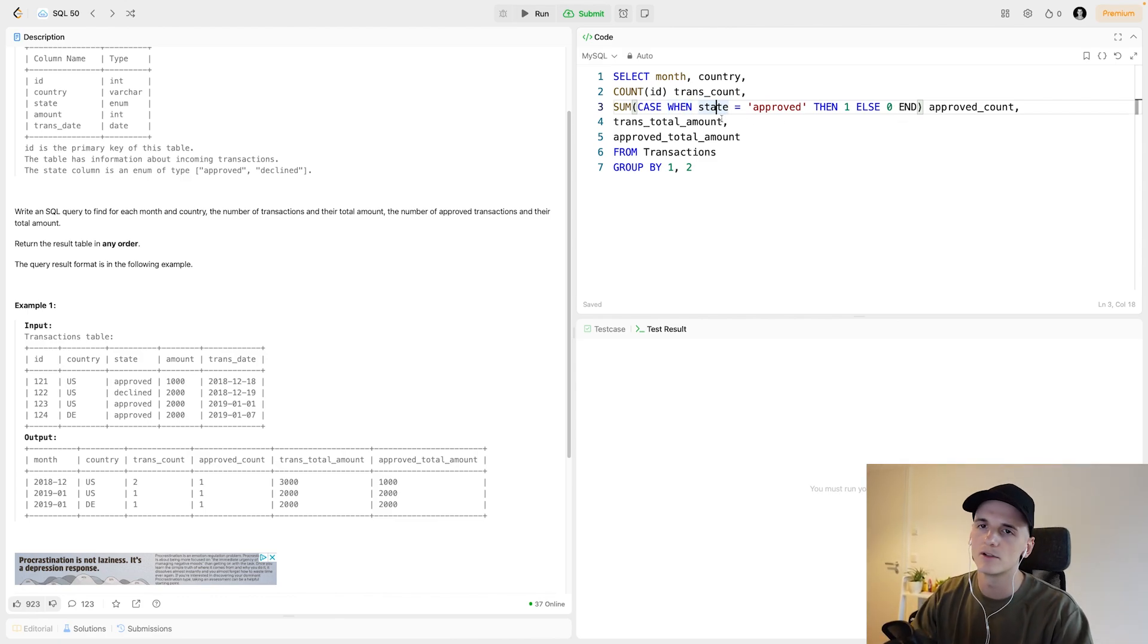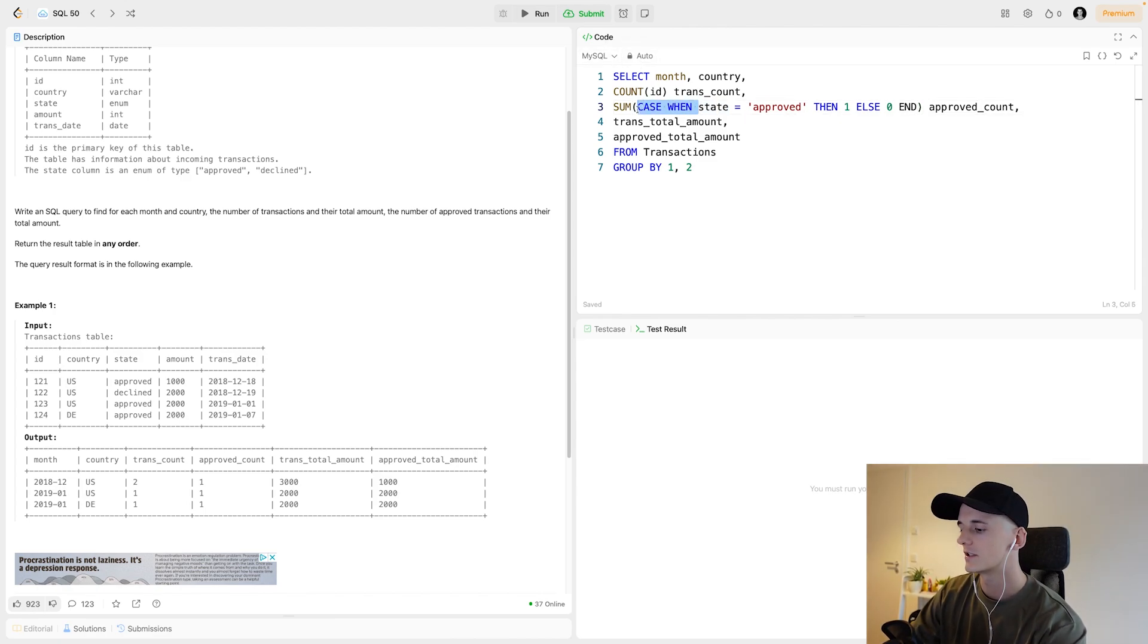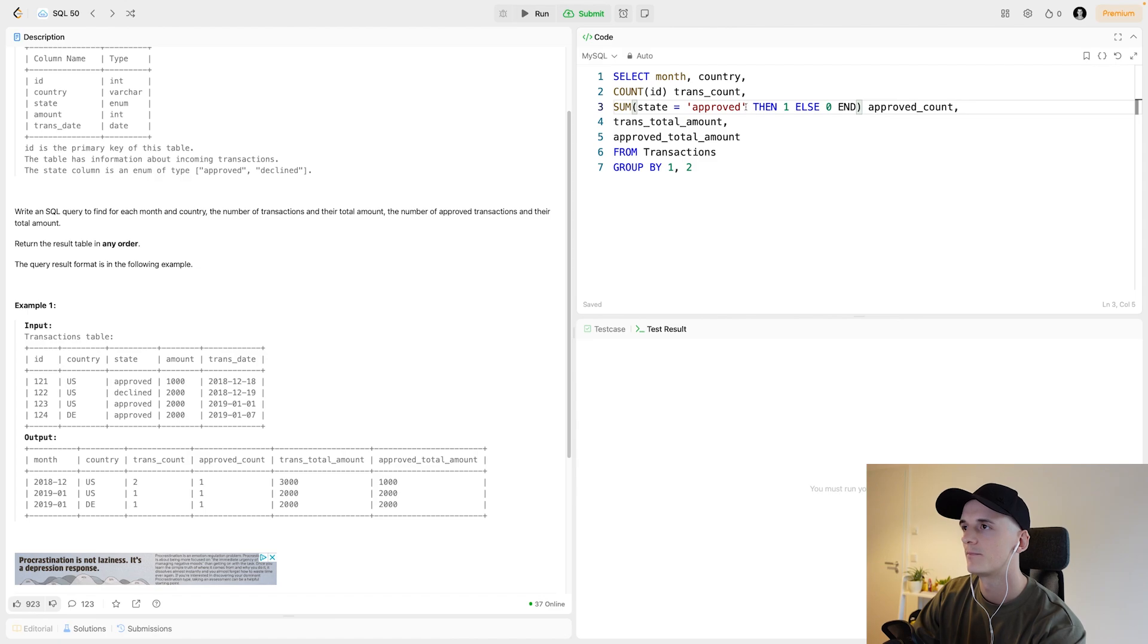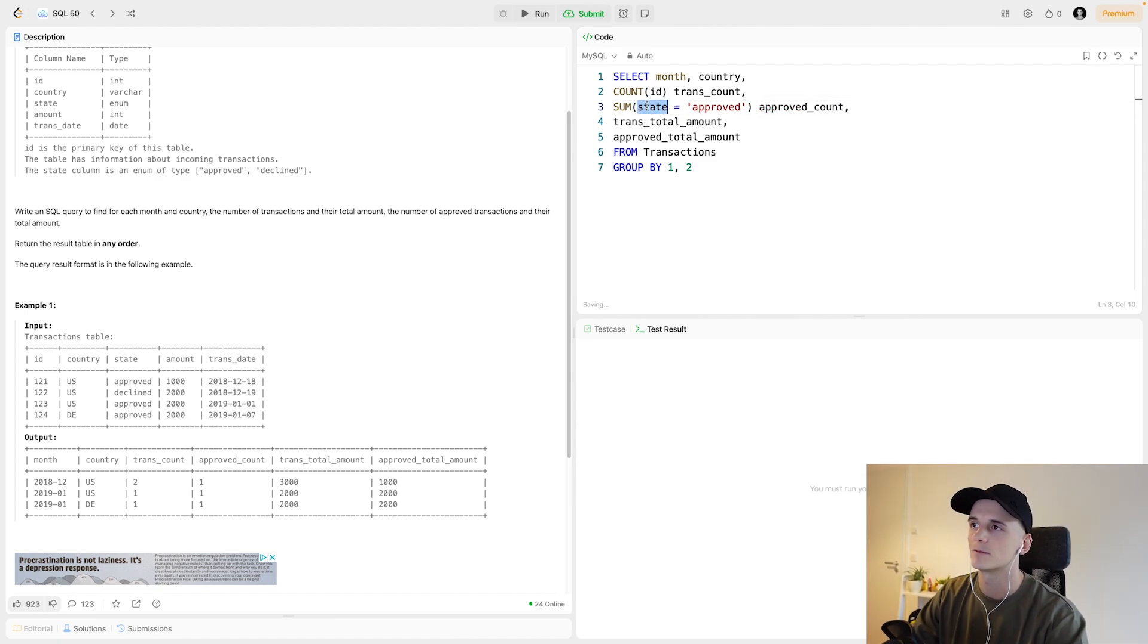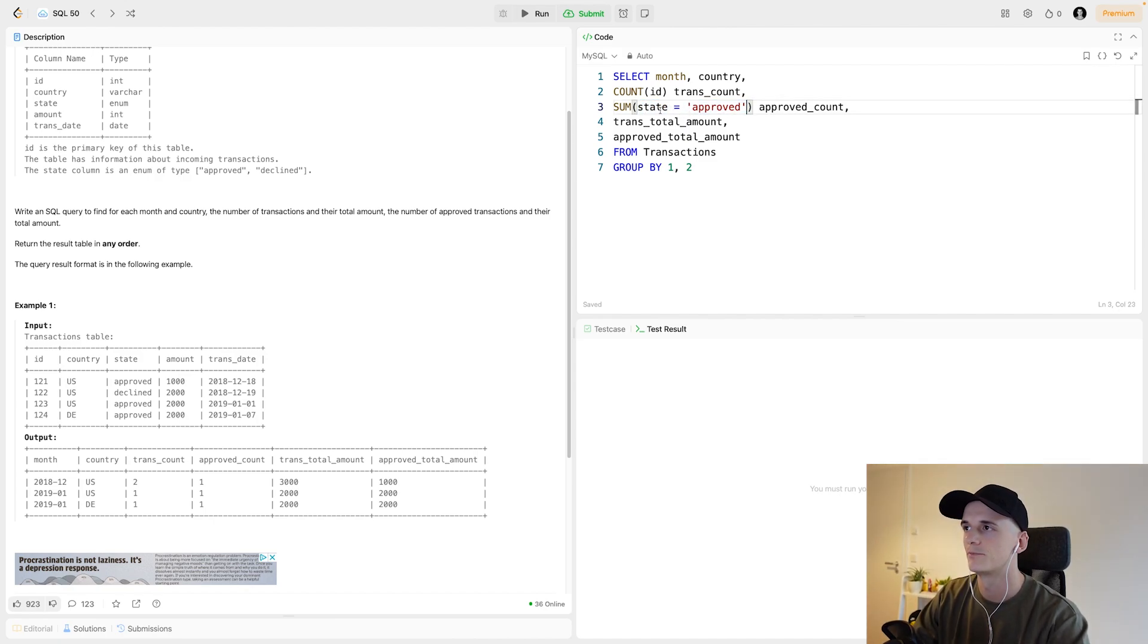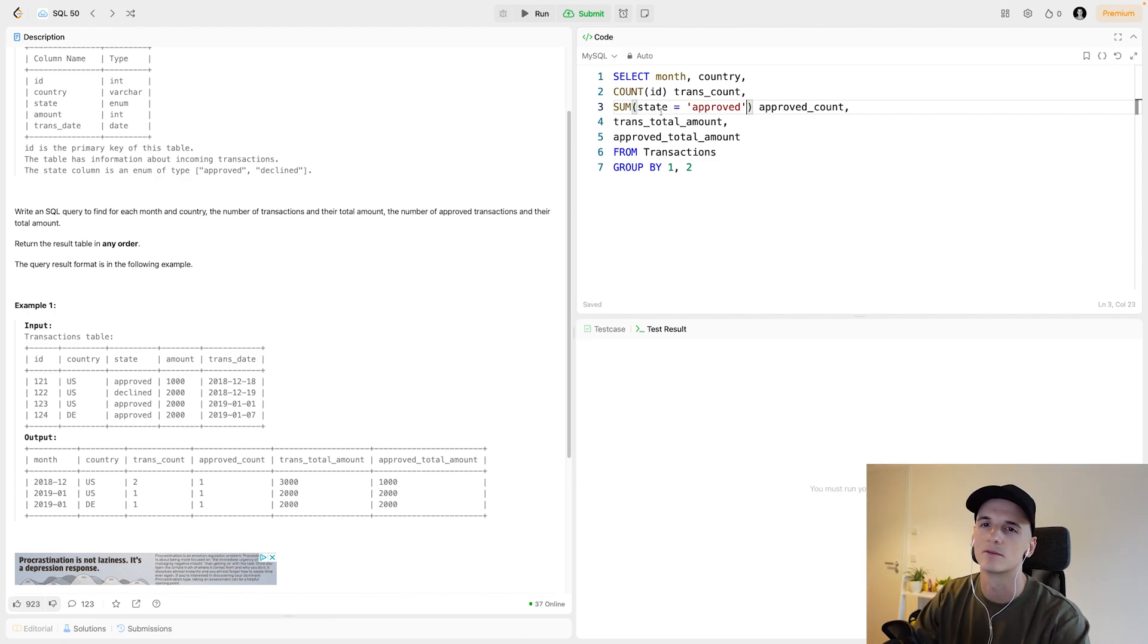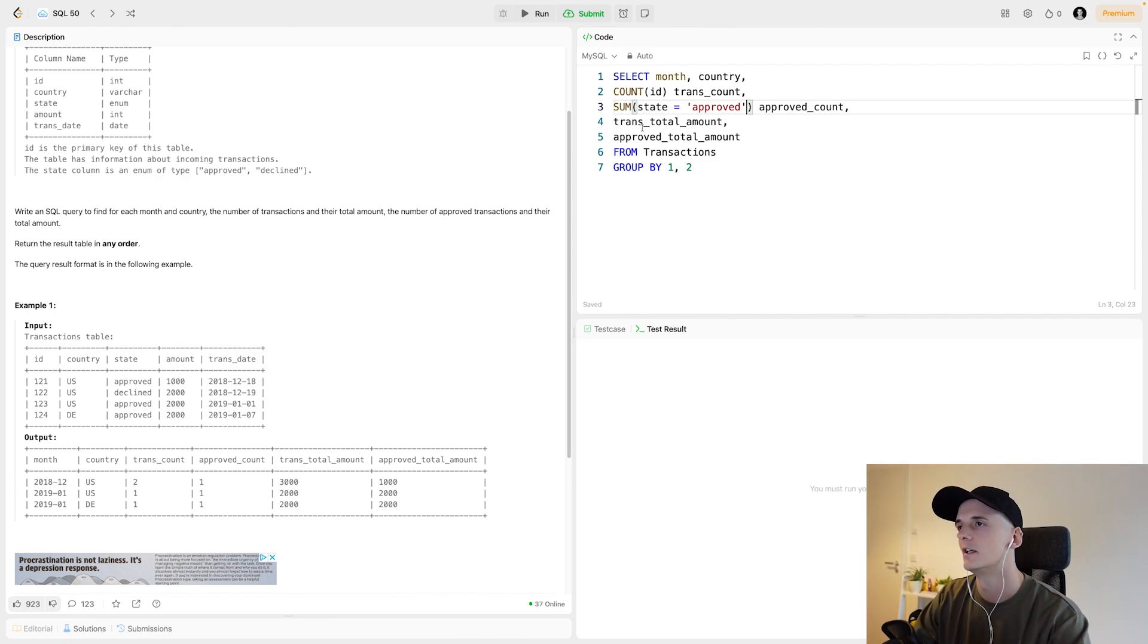Final thing I wanted to mention since this is MySQL, we could reduce this statement and say sum of state equals approved because in MySQL, this would evaluate to one if it's true and zero if it's false, making it a lot shorter and cleaner. So I'll leave it at that, but you can play around using different versions.